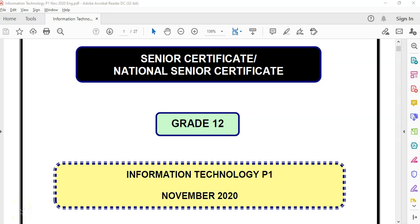This is the Grade 12 IT exam paper for the Practical or Paper 1 from November 2020, the end of the year exam for the Senior Certificate. In our previous video we did Question 3.1, which is setting up the methods for our object. In this video, we're going to actually use those methods and procedures in our next part, which is 3.2.